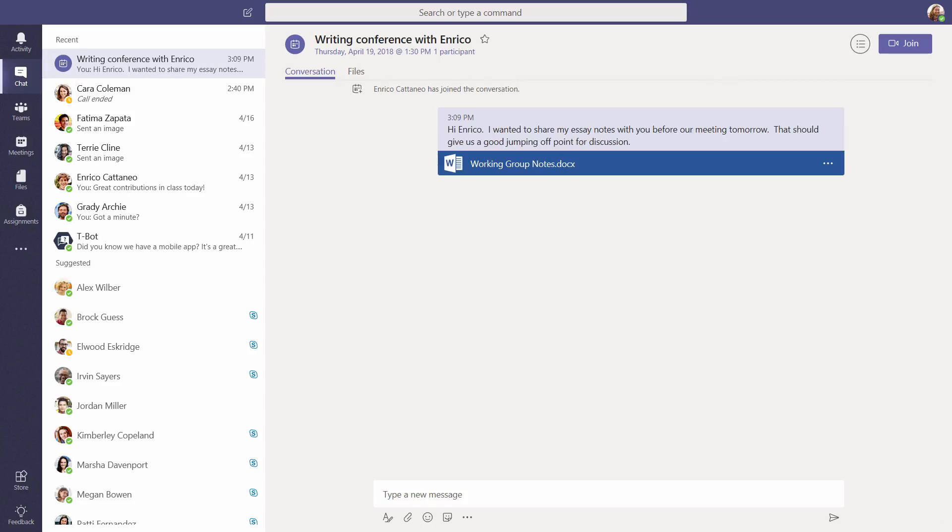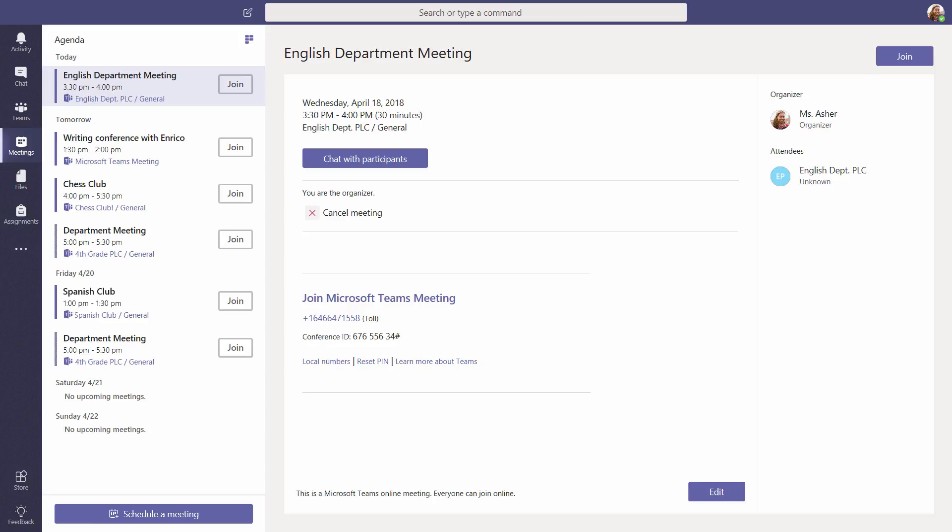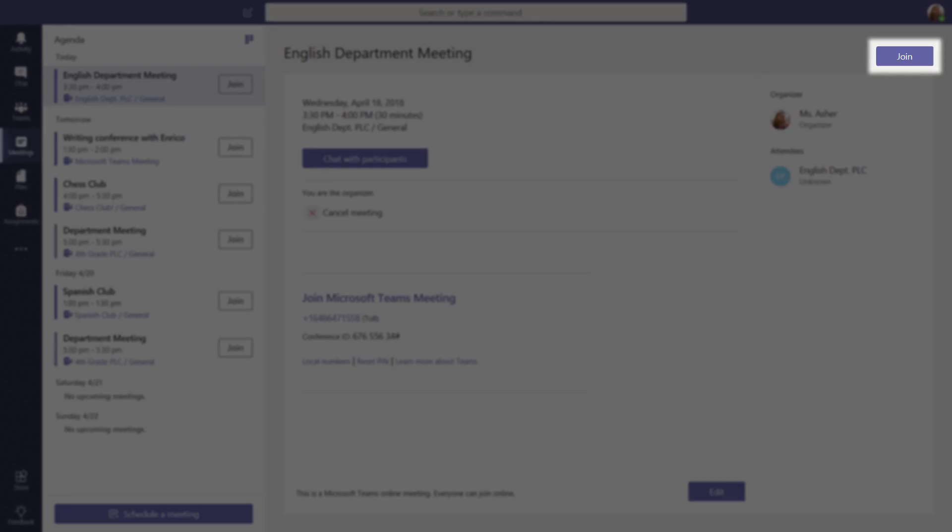Later, you can both use the chat as a reference when you start your meeting. Select Join to join an online meeting you're invited to.